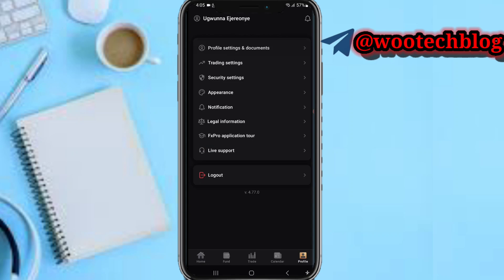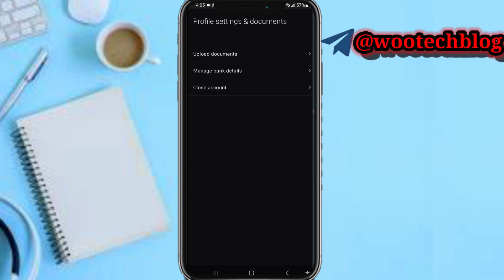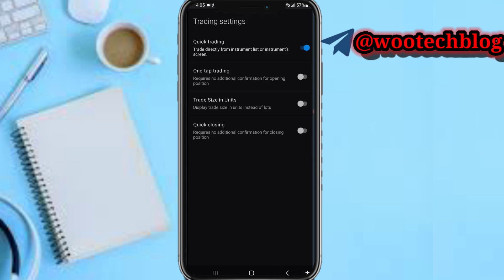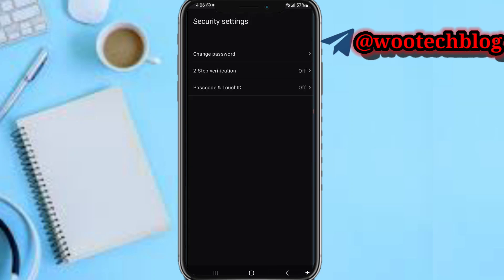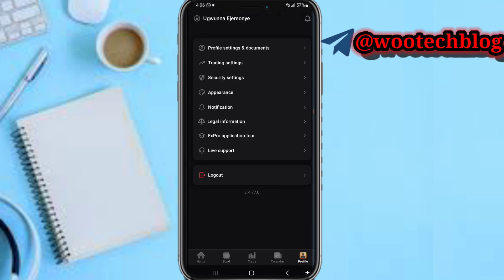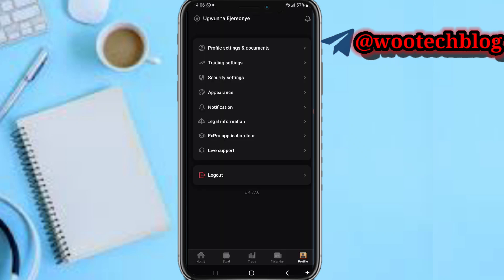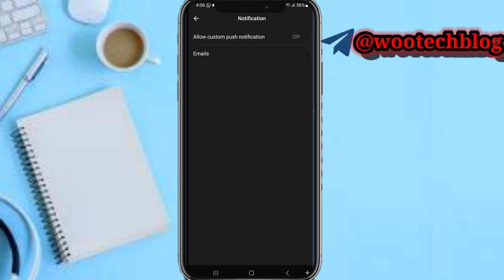In your profile settings you can see your profile settings, documents — you can upload documents, manage bank details, and close the account. On trading settings you can quickly configure trading settings to your preference. On security settings you can quickly change your password, add a two-step verification passcode, and search ID. From appearance you can quickly change your language, your default color mode, and add feedback. For notifications you can quickly enable notifications or emails.